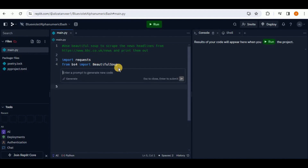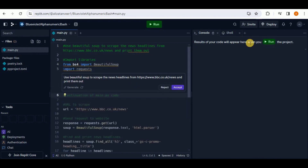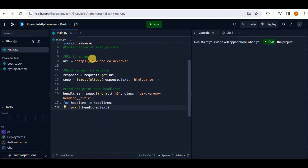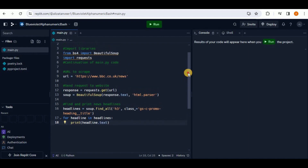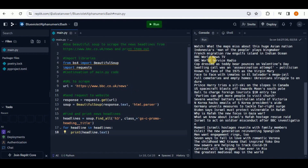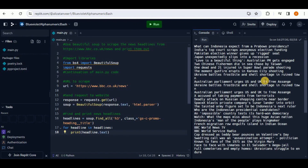Pressing Ctrl+I opens a new prompt box. Paste the same comment there, hit enter, and in a matter of seconds it will generate the full code for you. You can accept or reject the suggestion. Accepting it provides all the code needed to scrape news headlines from the BBC link. Once you're happy with the code, click the Run button and it shows you all the scraped headlines.